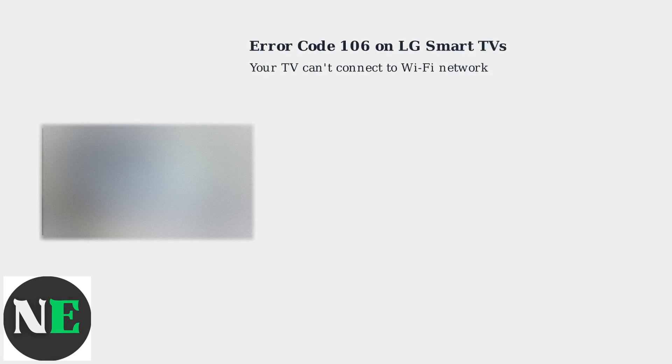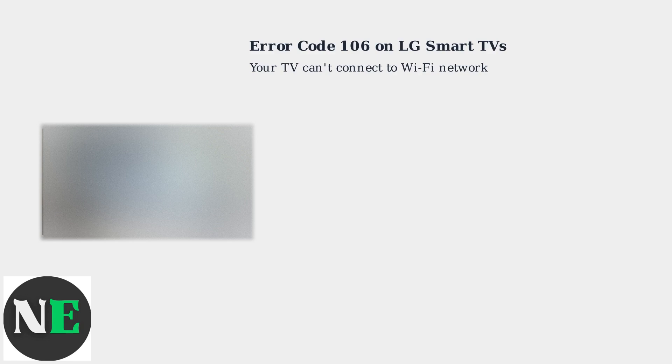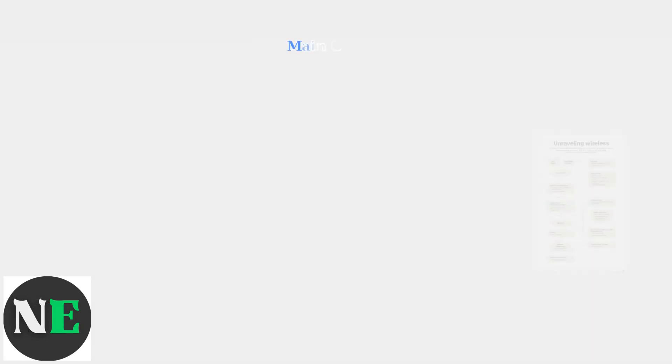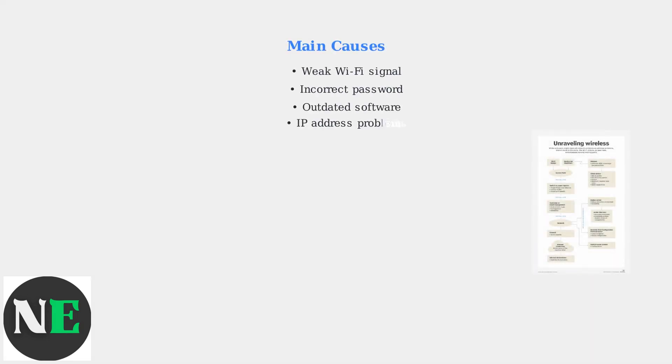Error code 106 on LG smart TVs means your TV can't connect to your Wi-Fi network. This prevents access to streaming apps and internet features. The main causes are a weak Wi-Fi signal, incorrect password, outdated software, or IP address problems.